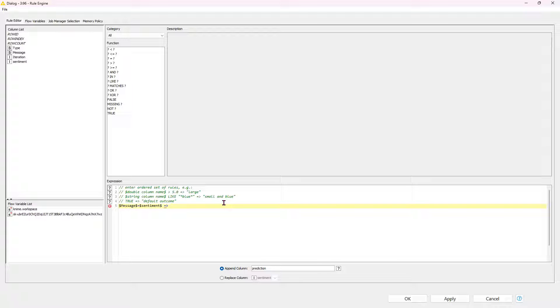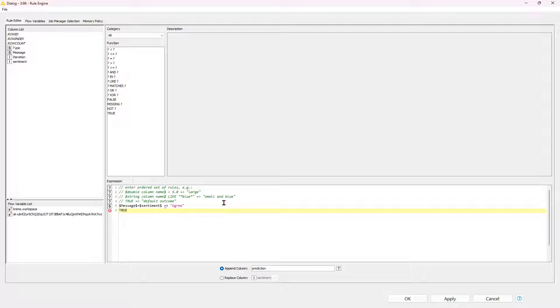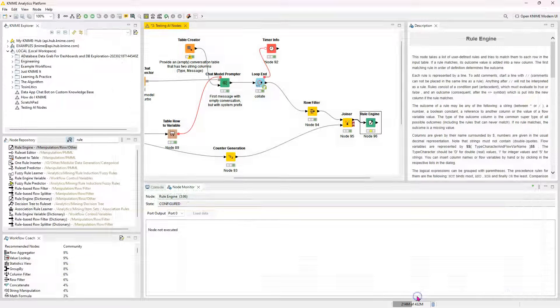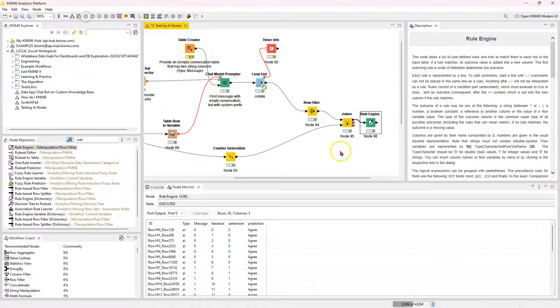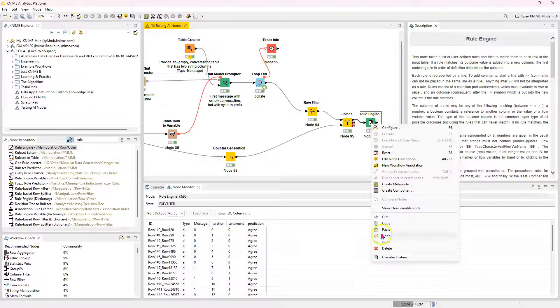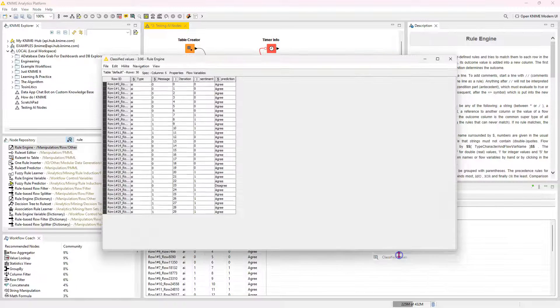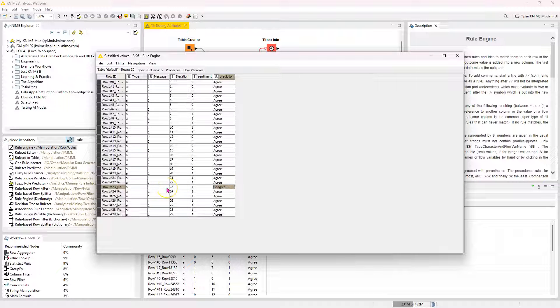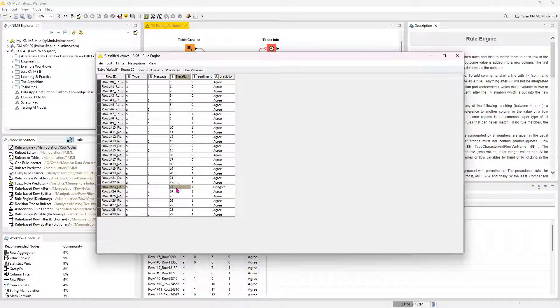So if these two are equal, then agree. And then otherwise, disagree. Okay. All right. So I'm going to run this rule engine. And what do you know? Ah, so there is one case that they disagree. So overwhelmingly, they do agree. Now let's look at this record. Let's see what's up with that.